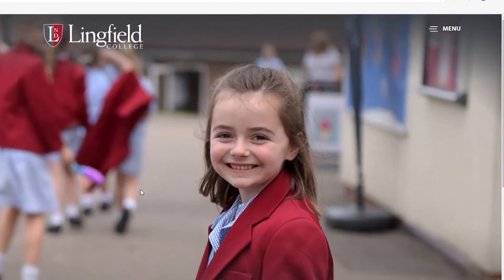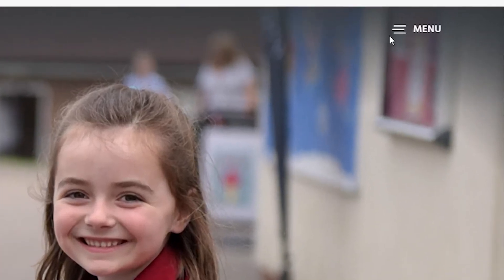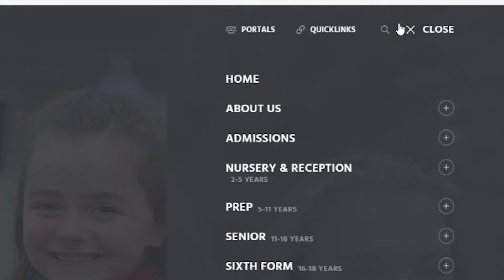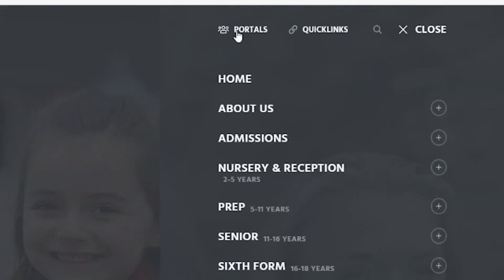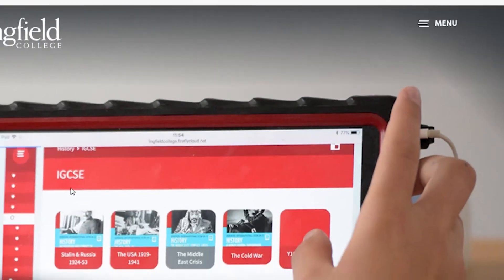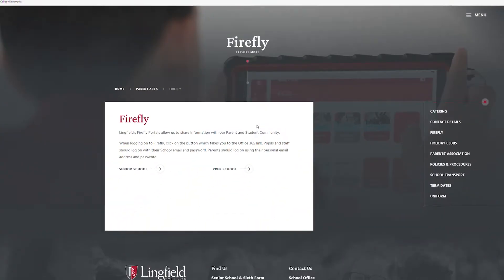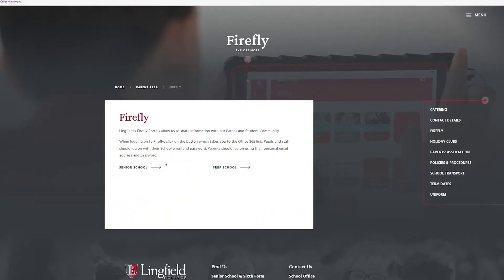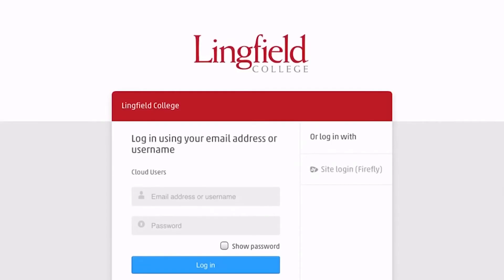In this video we'll show you as a parent how to get onto Firefly for the first time. Step 1 is to go to the school website and underneath the URL at the top you'll see the Firefly button that will take you to the Lingfield Firefly page.